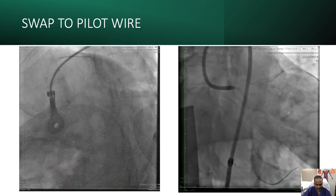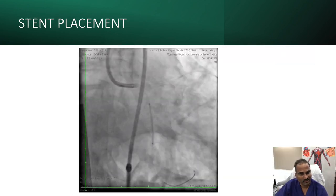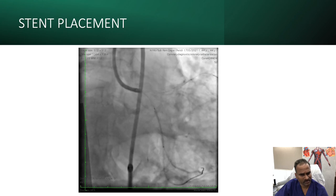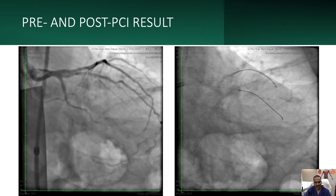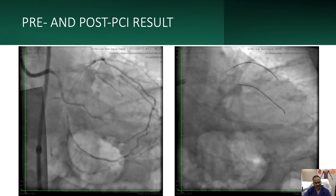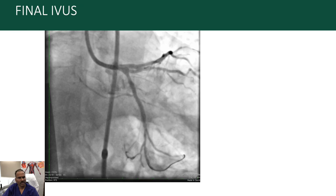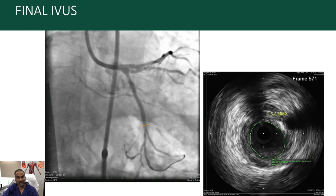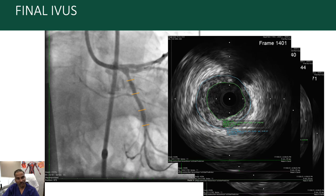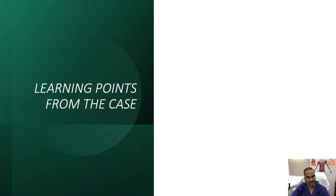Once true lumen position was confirmed, we pre-dilated and placed a stent using IVUS guidance for both sizing and length selection. The stent used was a 2.75 x 20 mm stent. The post-angioplasty result is quite good. On post-IVUS, the distal reference area is 5.3 mm², the MLA is 5.3 mm², the proximal lumen area is 6.1 mm², and the proximal reference shows approximately 50% plaque burden with a lumen area of 5.6 mm². By IVUS the result is quite good, so we left it at this stage.